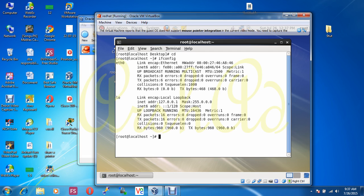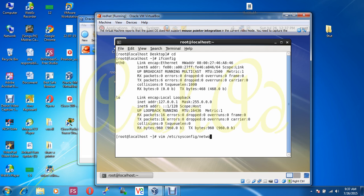Let's configure network in this Linux machine. To configure network in Red Hat 6, we have to modify three files. The first file is: vim /etc/sysconfig/network-scripts/ifcfg-eth0.